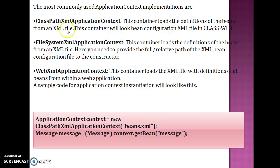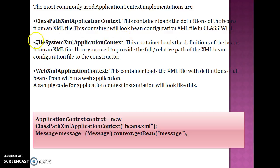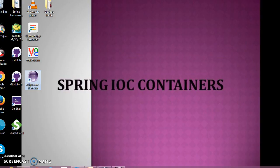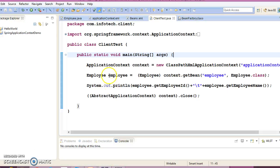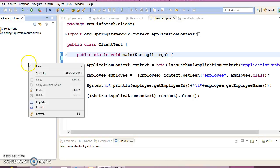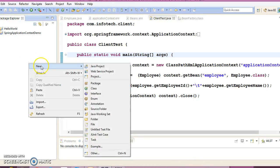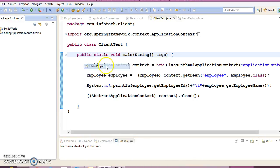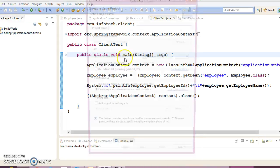In this video tutorial we are going to discuss FileSystemXmlApplicationContext. This is also one of the implementers of ApplicationContext interface. So let's go ahead and create a project in Eclipse.